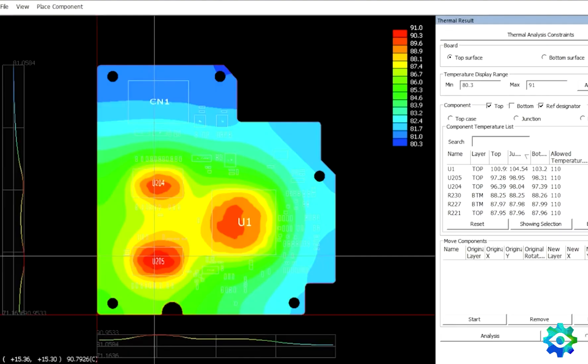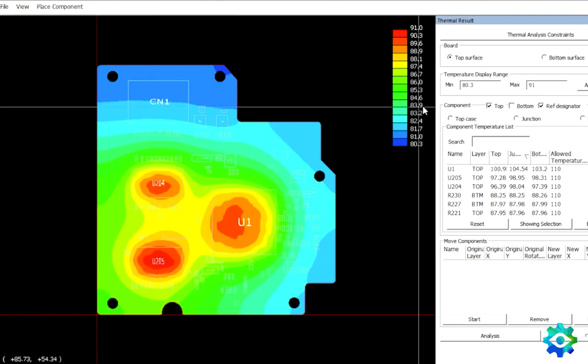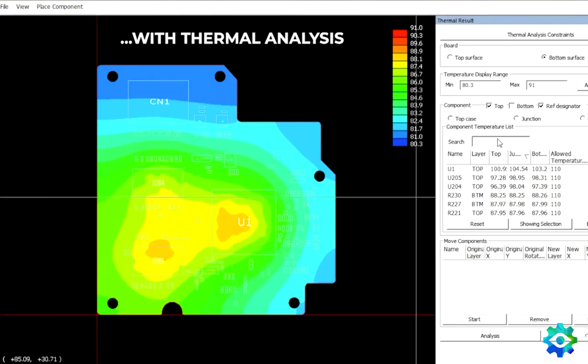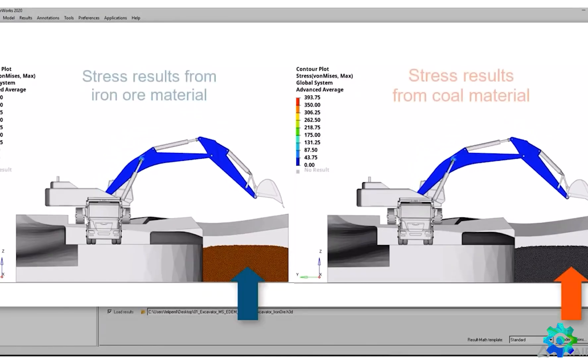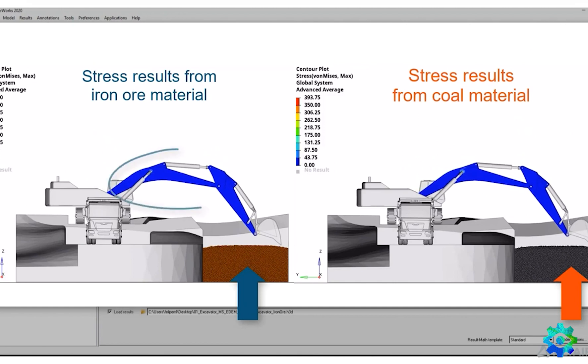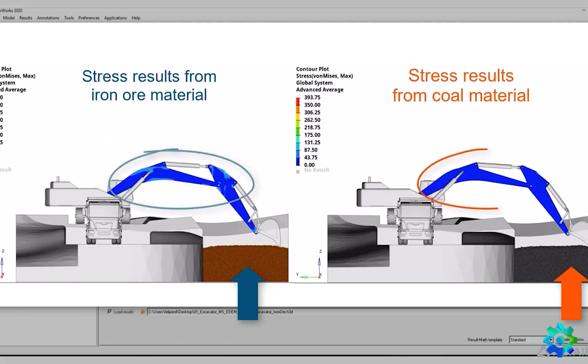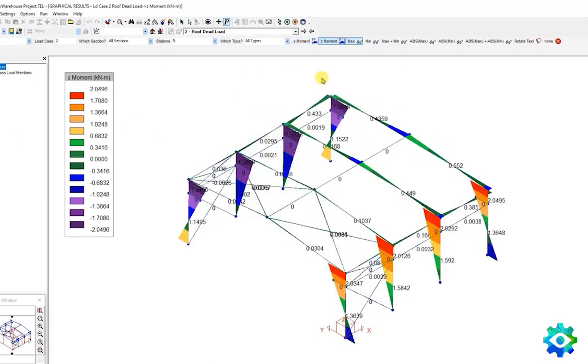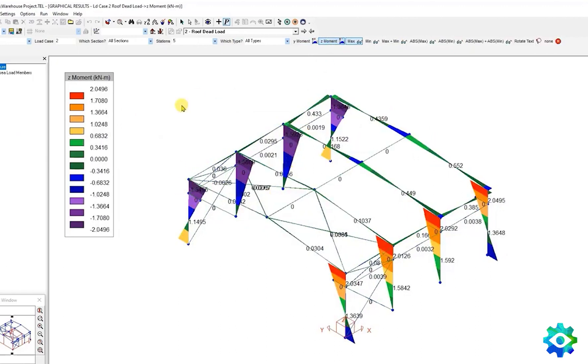In addition to those, the Altair suite includes additional solvers for specialized applications like advanced PCB simulation, noise and vibration, multi-body dynamics, systems engineering, power conversion, and architecture design.